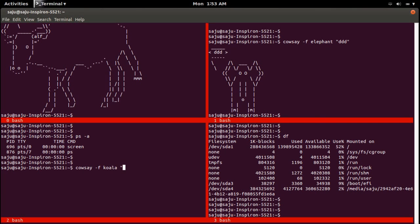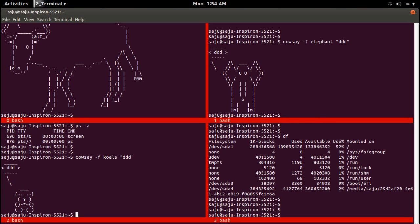Okay, this way you can split a Linux terminal both horizontally and vertically. If you want to close a region, you can use the key combination Ctrl+A then pipe symbol.